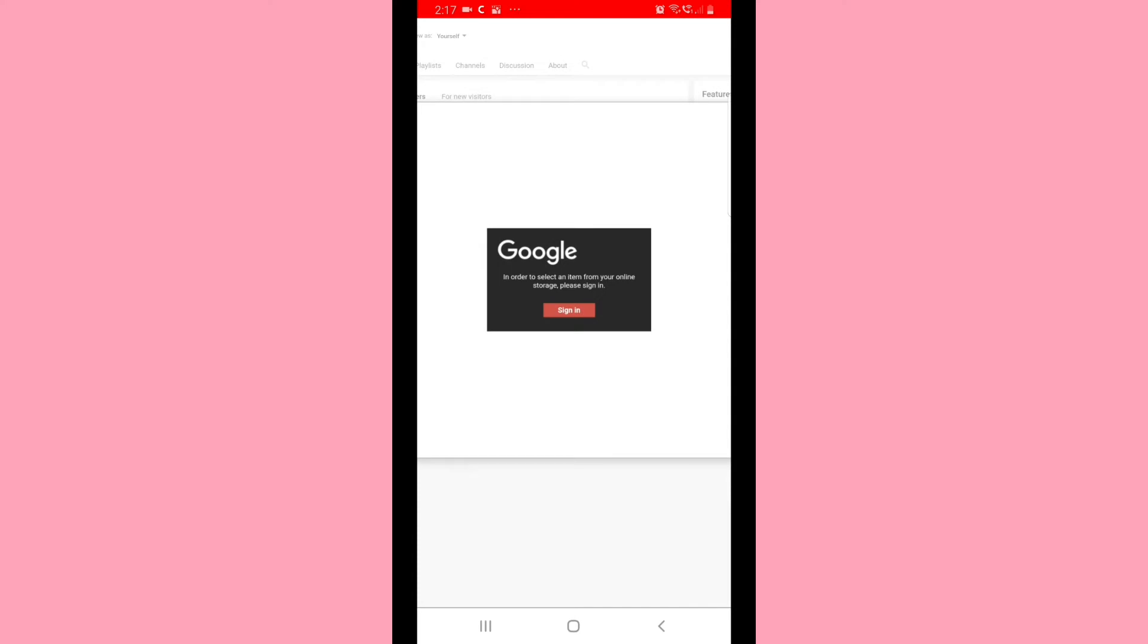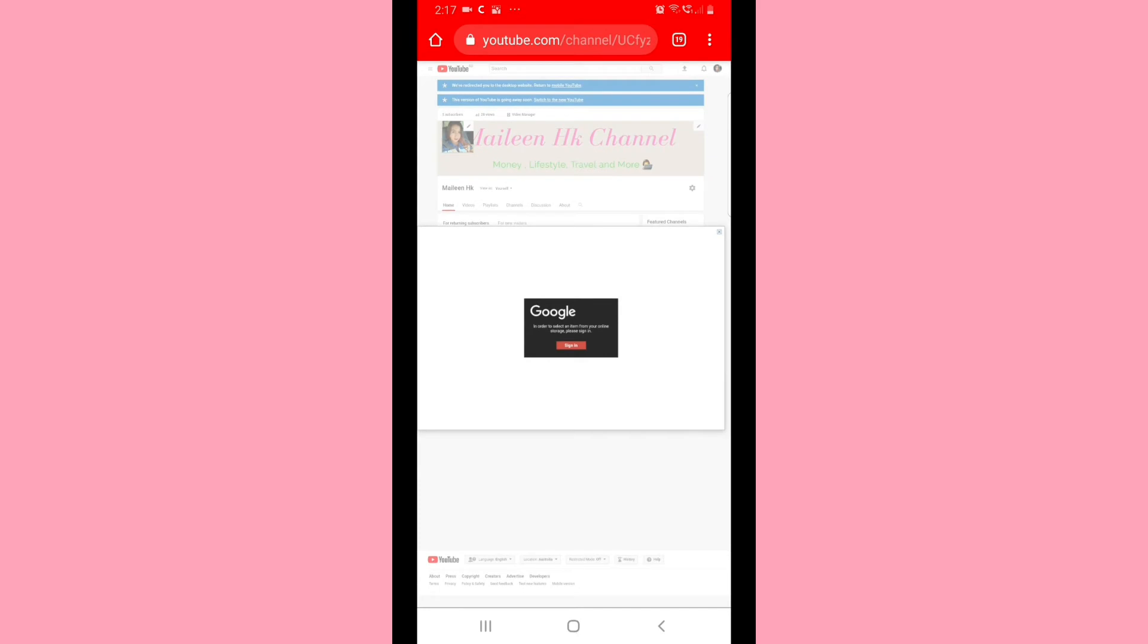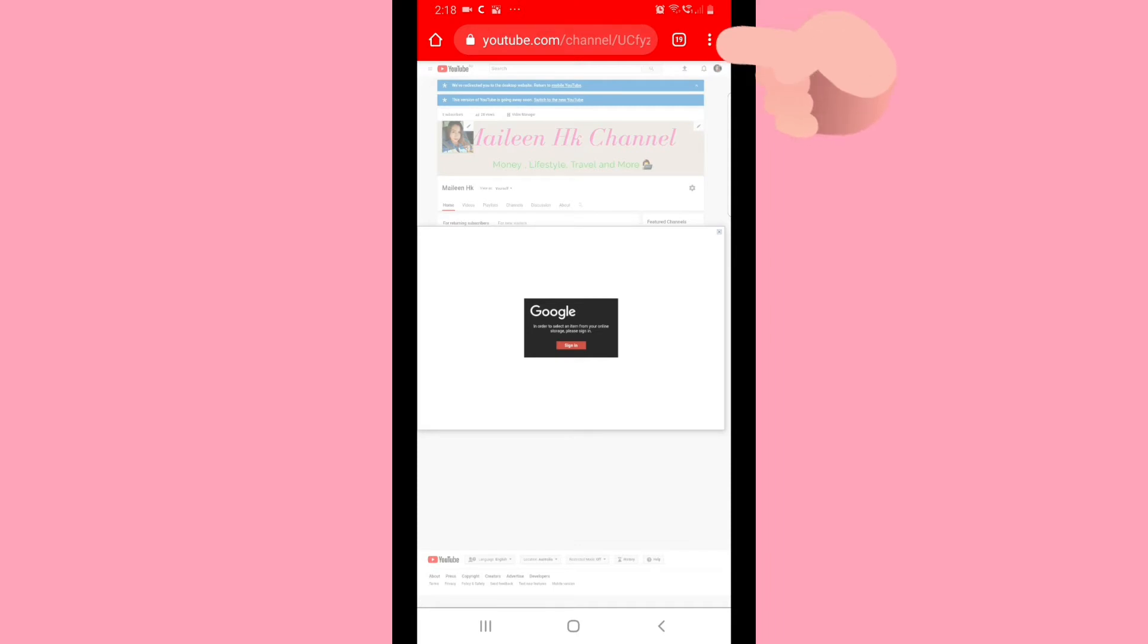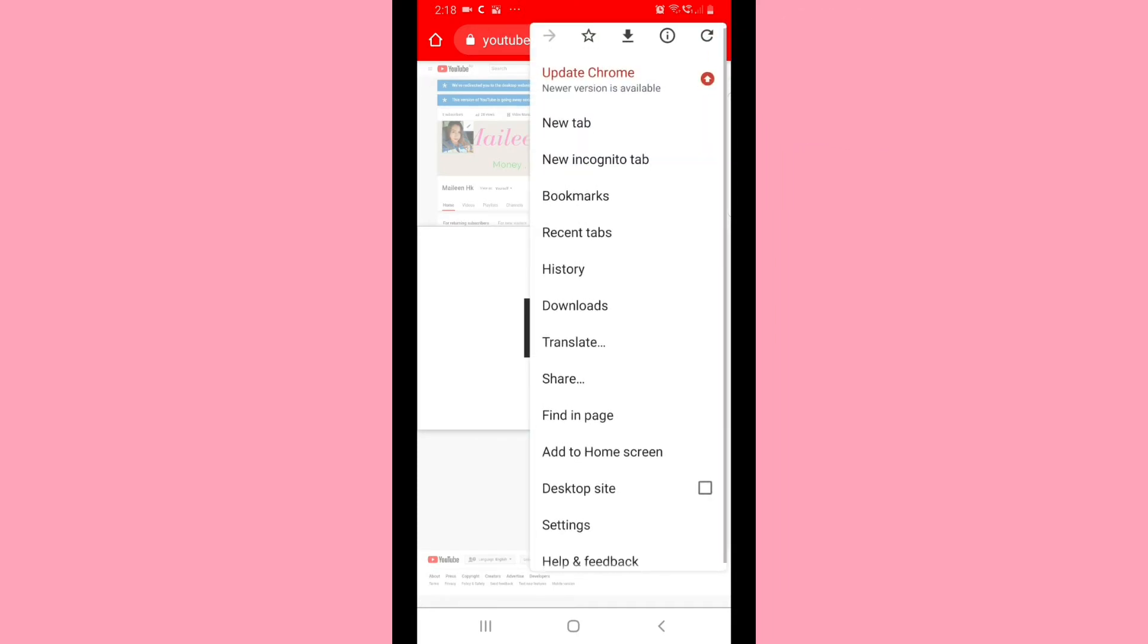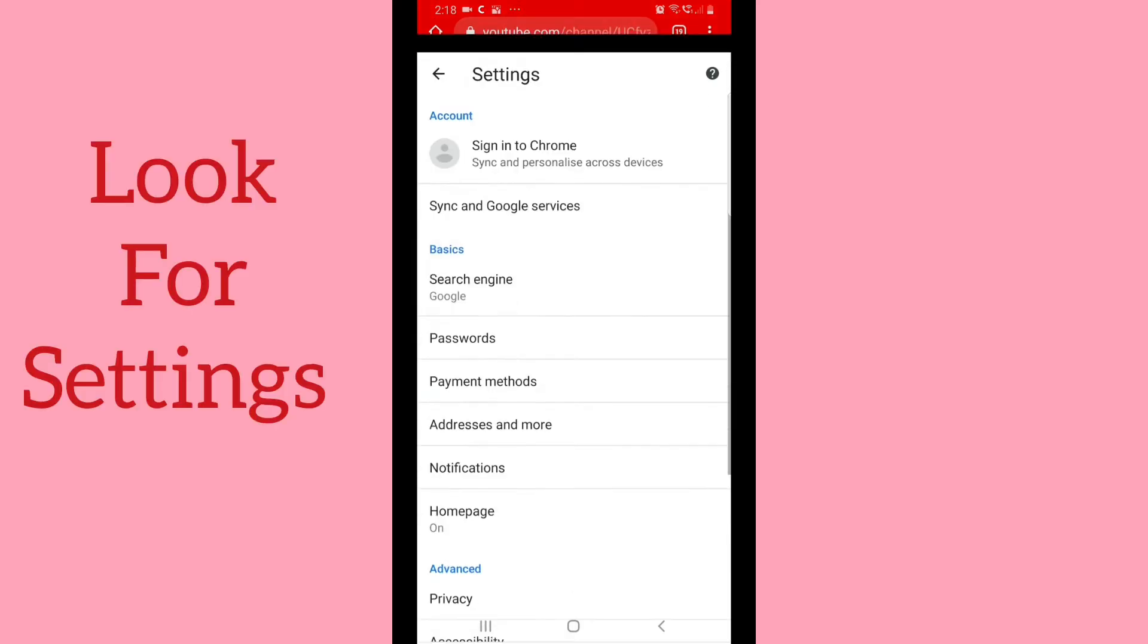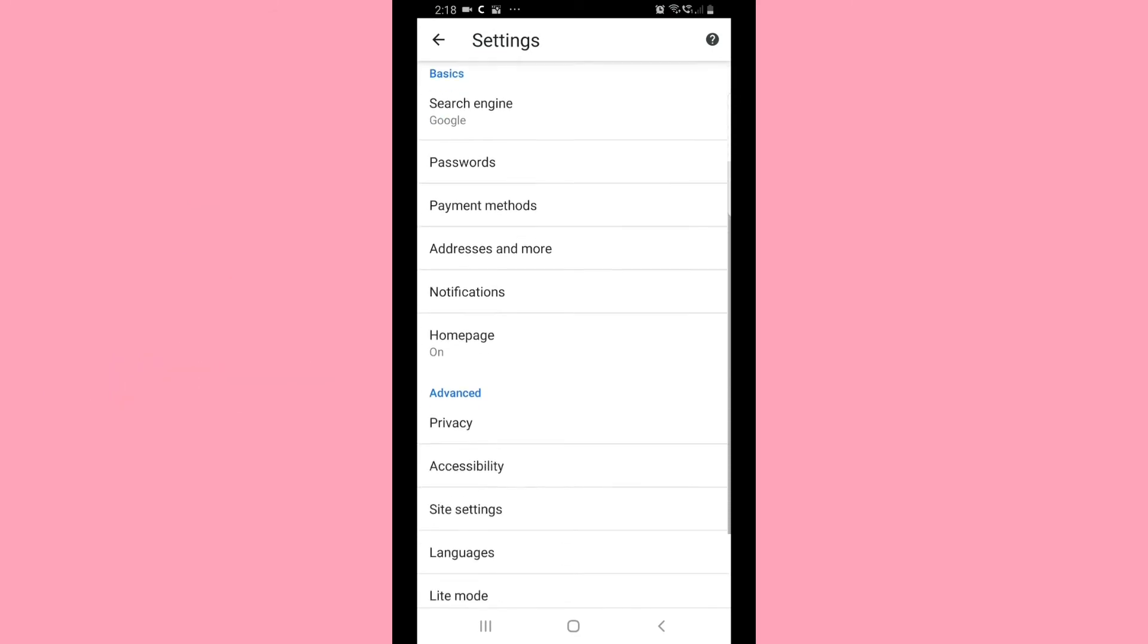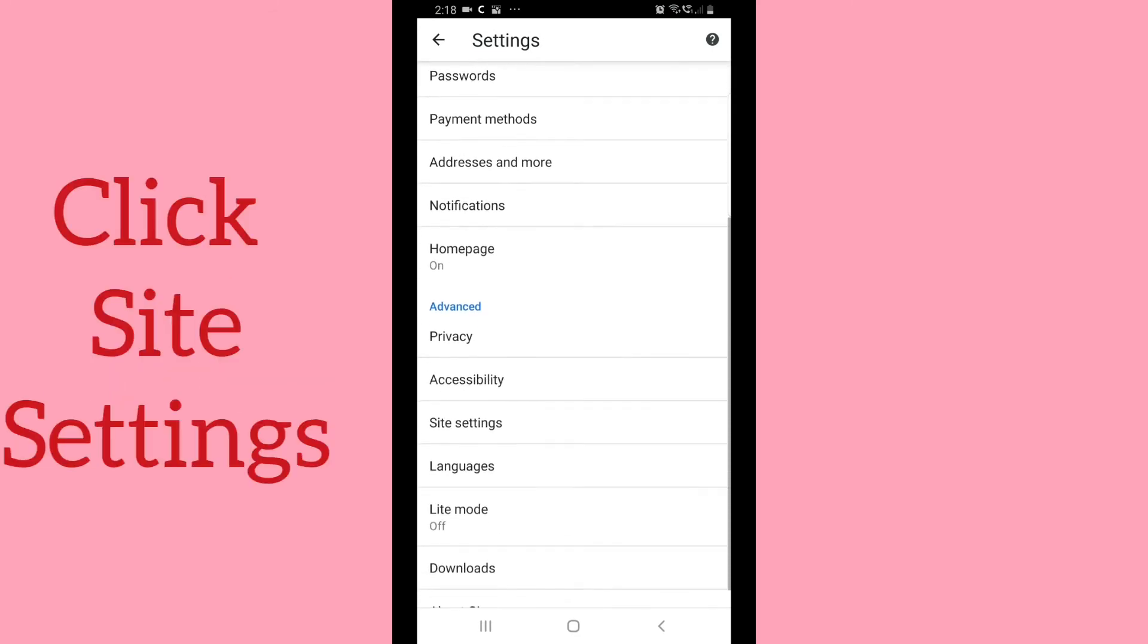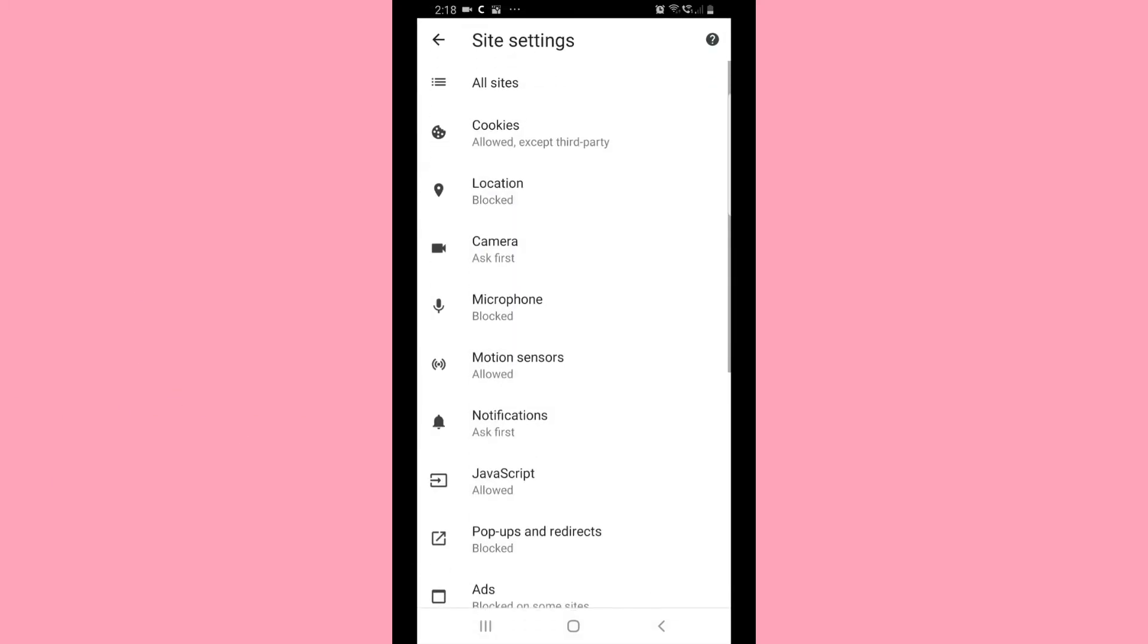First step, all you have to do is look for the three dots on the top right side, then look for the settings. Look for site settings and click site settings.